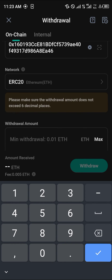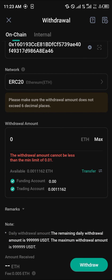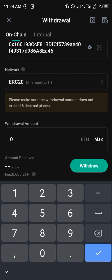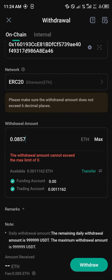For the network, we're going to be working with ERC20. Enter the amount you wish to send and click on the Withdraw option. By doing this you'll be able to transfer your Ethereum out of KuCoin.